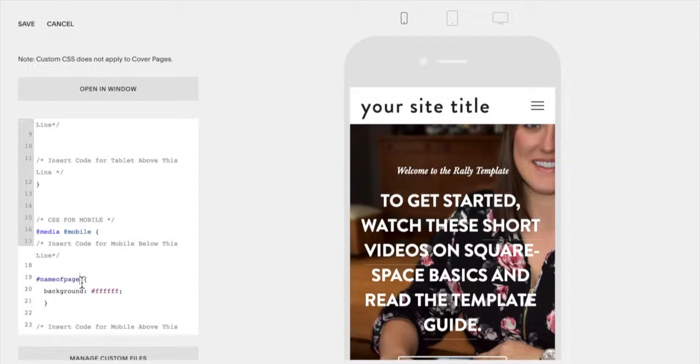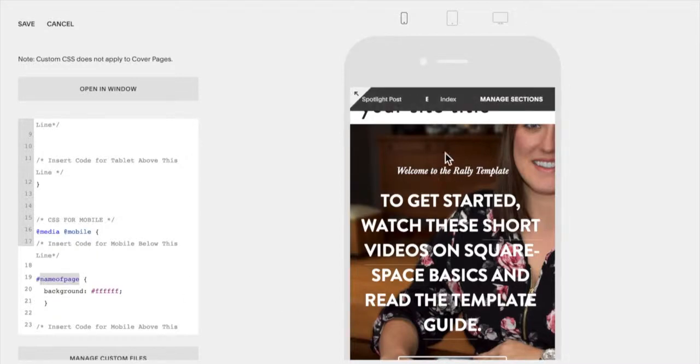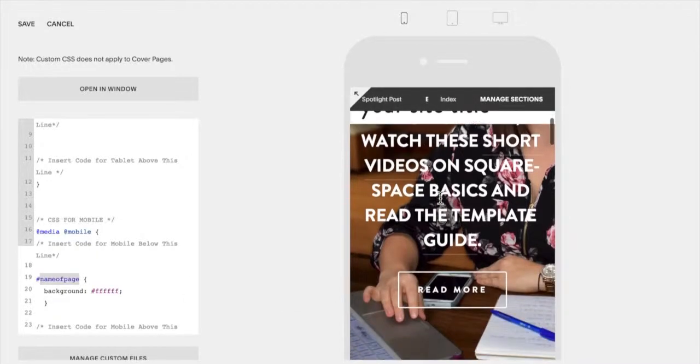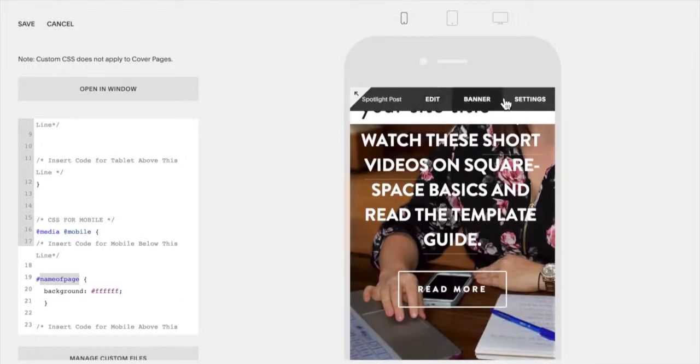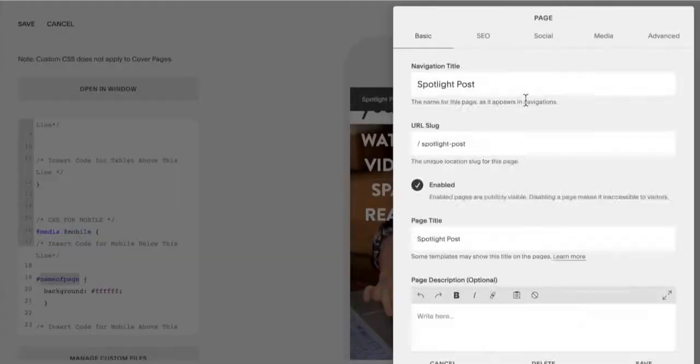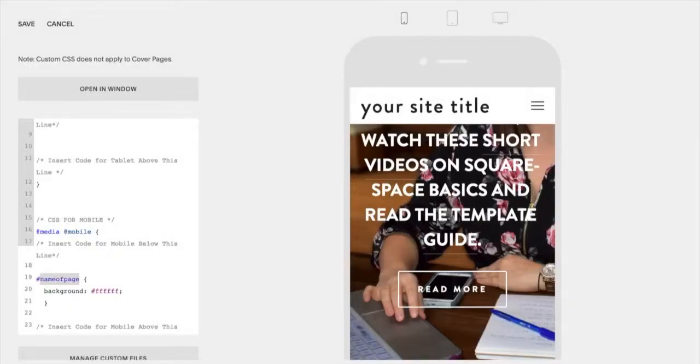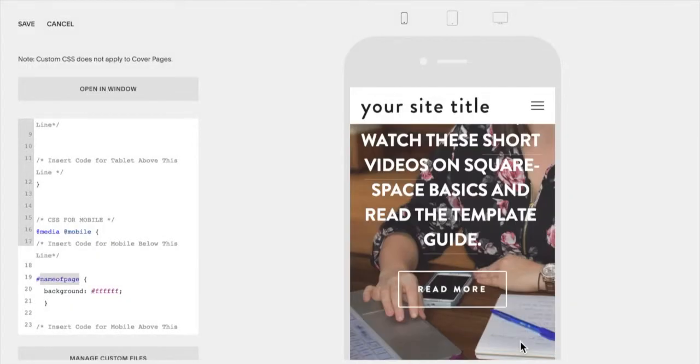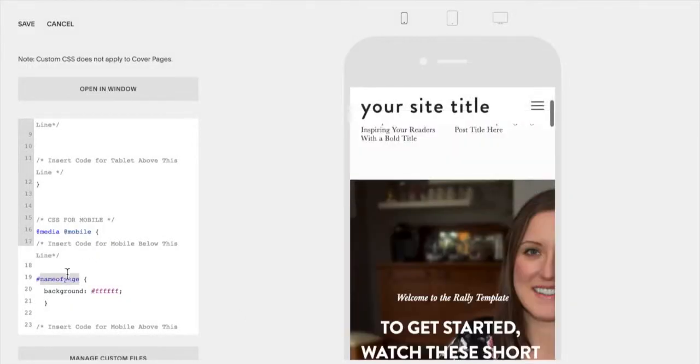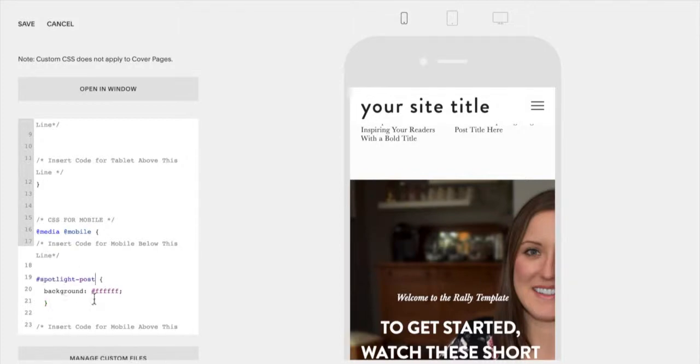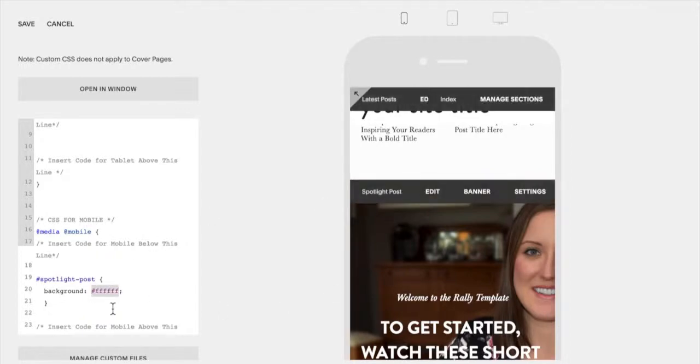So you're going to change where it says 'name of page' you're going to change to this section that you want to change to. So if you go here you'll see it says settings, whatever you have in this URL slot, that is the name of that page according to our computer. So you're going to copy that and paste it right here. And then you can change this to whichever color you want.